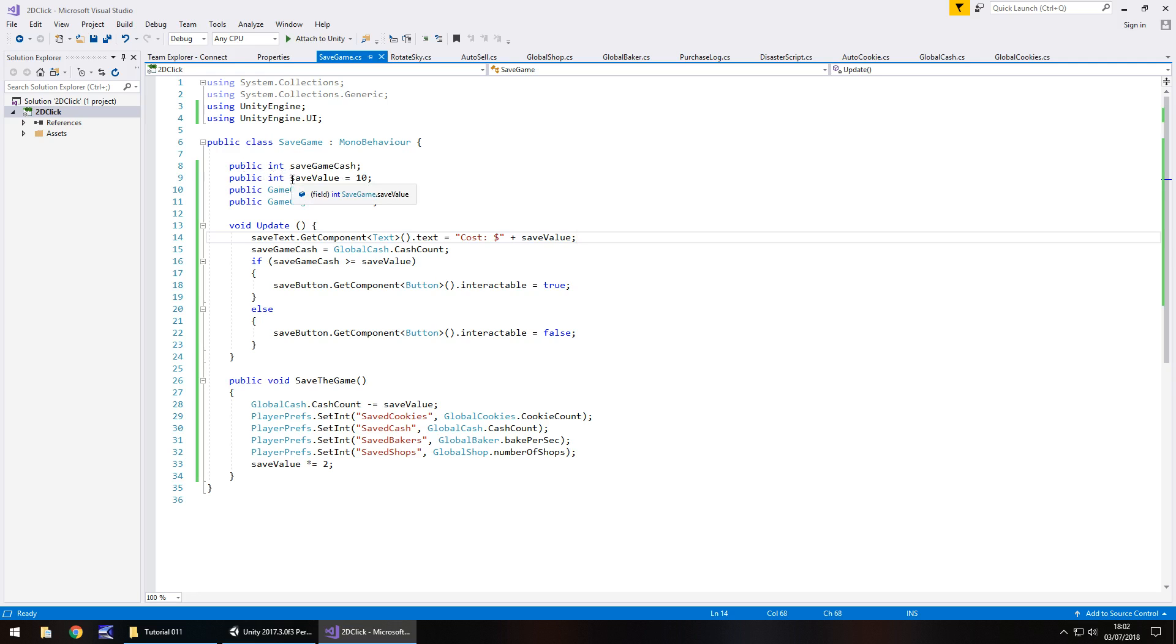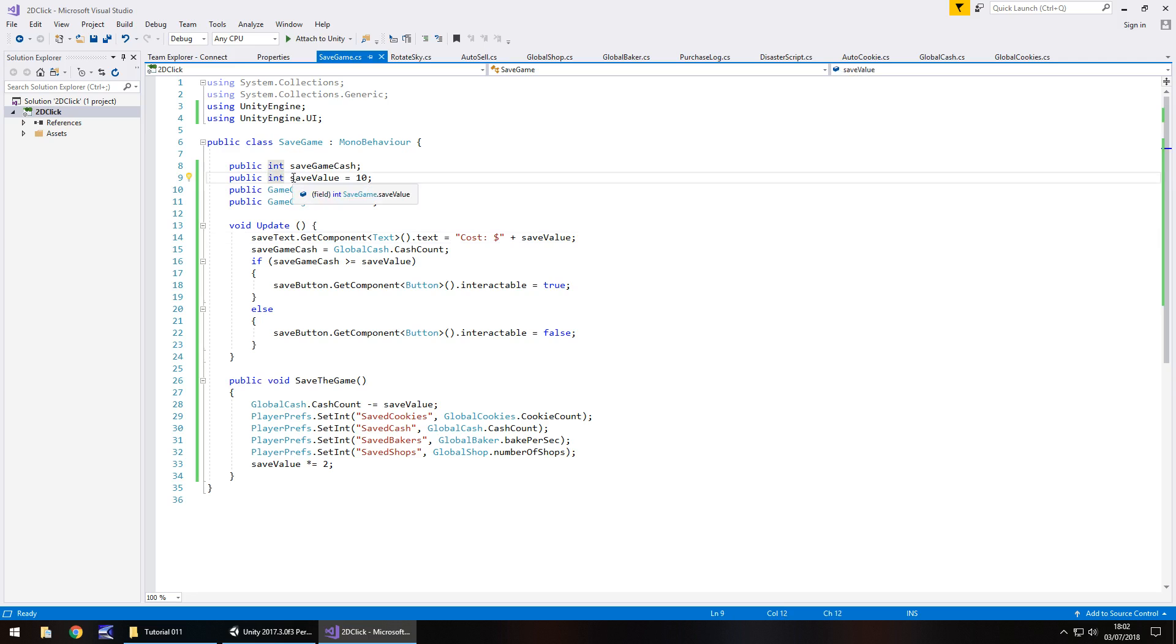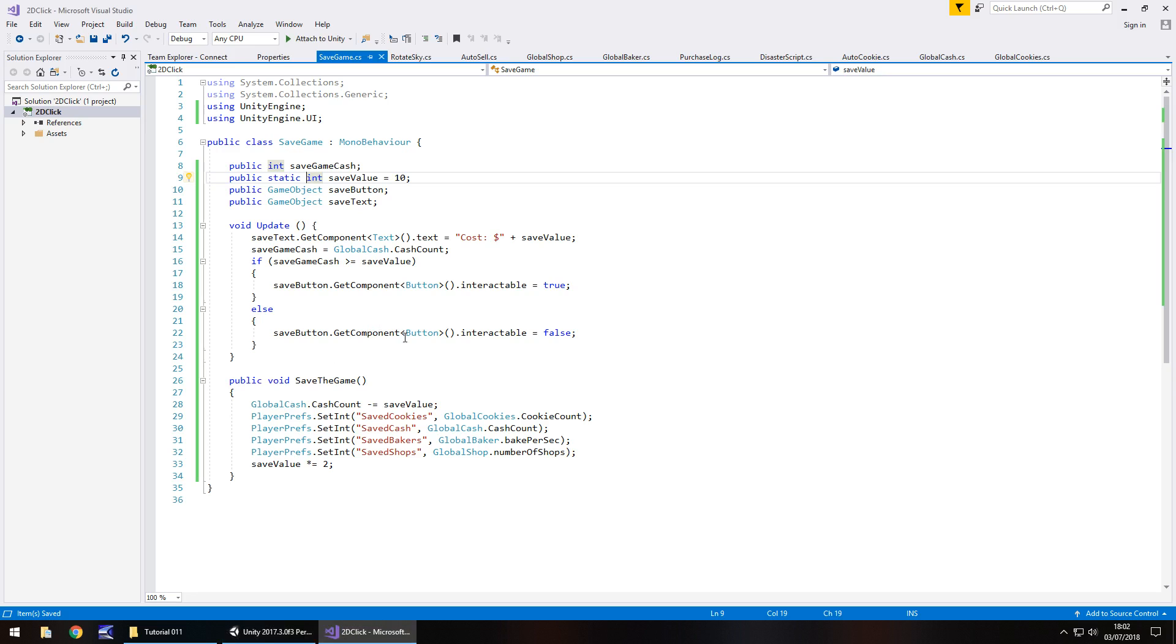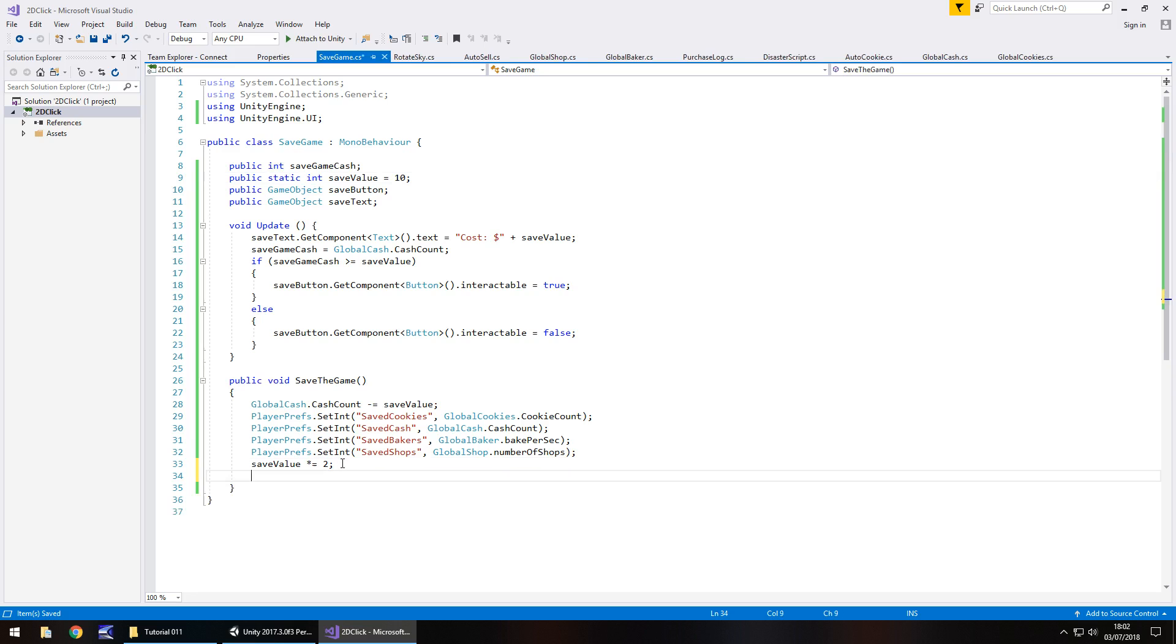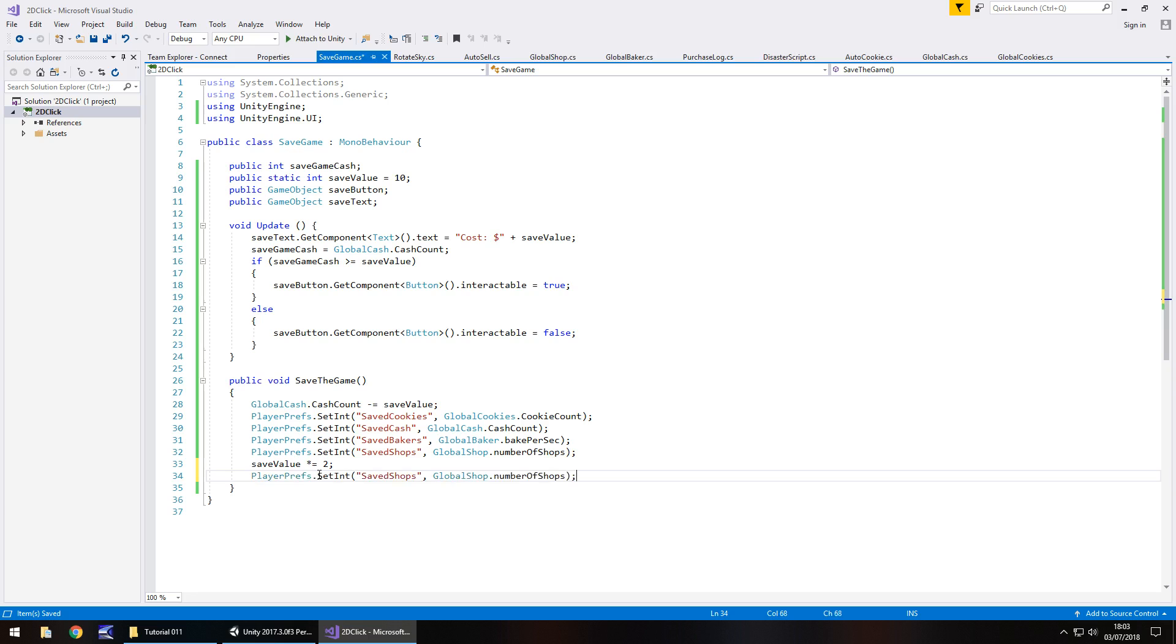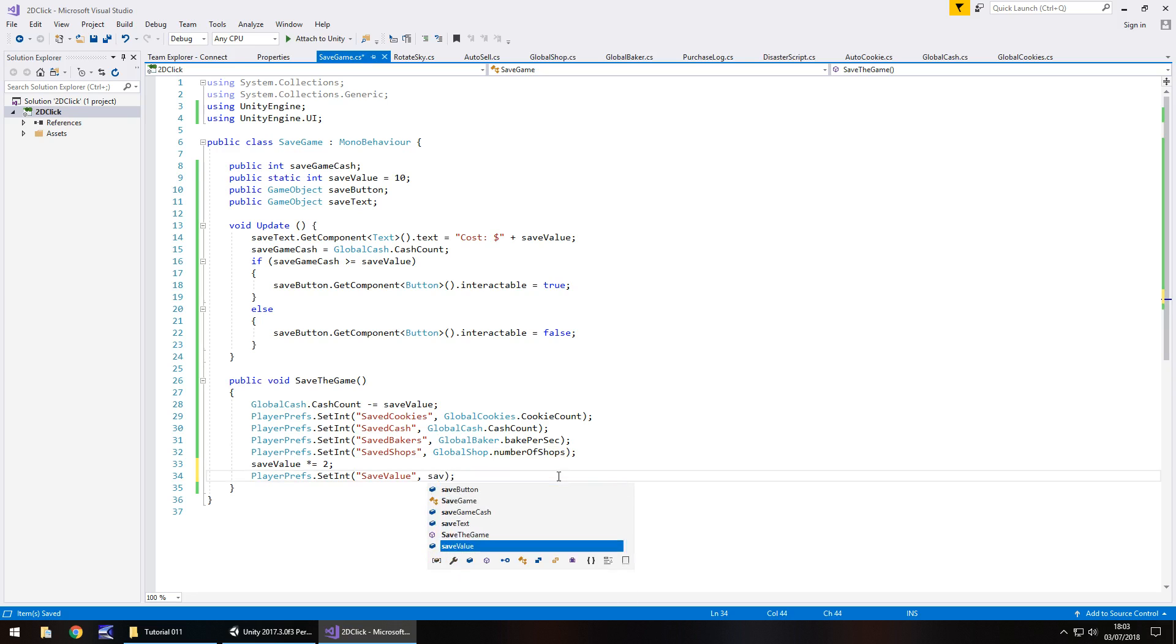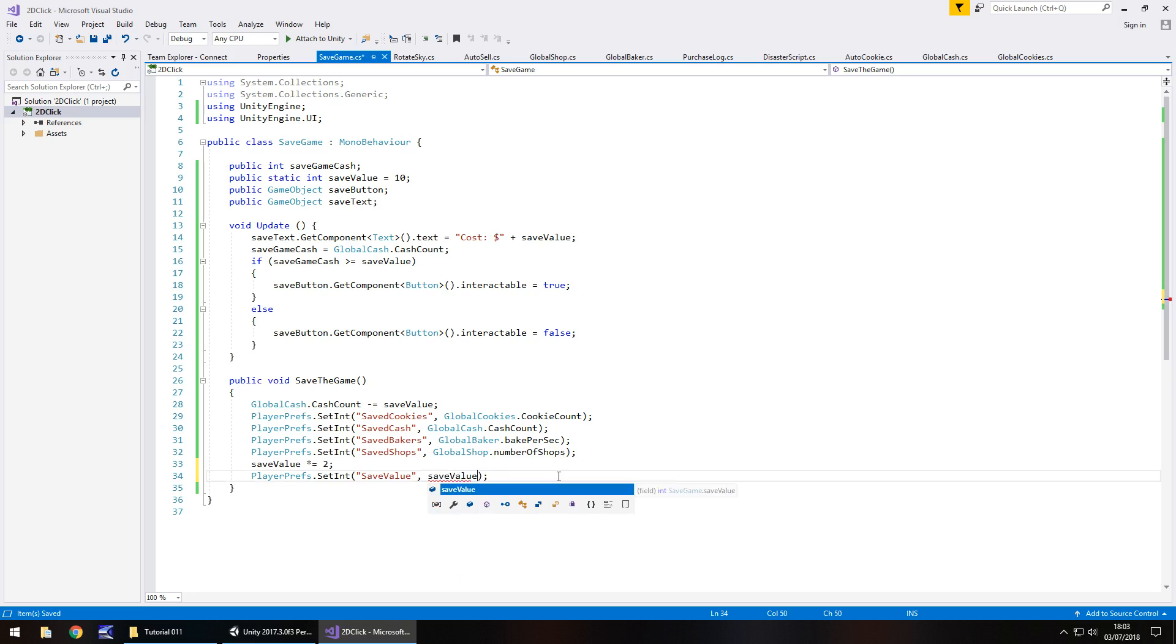So, to do that, we need to make this static. So, it needs to be a global one. It needs to be referenced from different scripts. So, let's change public int save value to public static int save value. And save. And that will make it disappear from the inspector panel. But that's not a massive deal. So, what we'll do is down here, after we have save value multiplied by 2, we then need to save that into the player pref. So, we can copy what we have here, these player prefs. So, let's just place here and set int and we'll have save value. And all we do in there is just placing save value. And save.